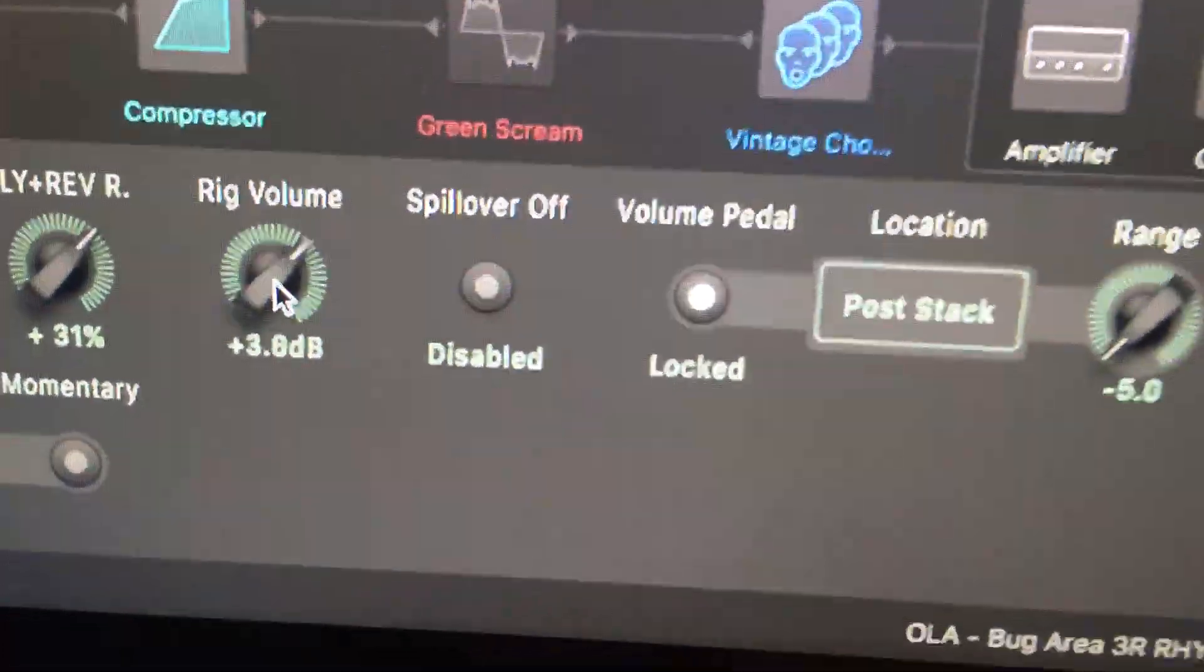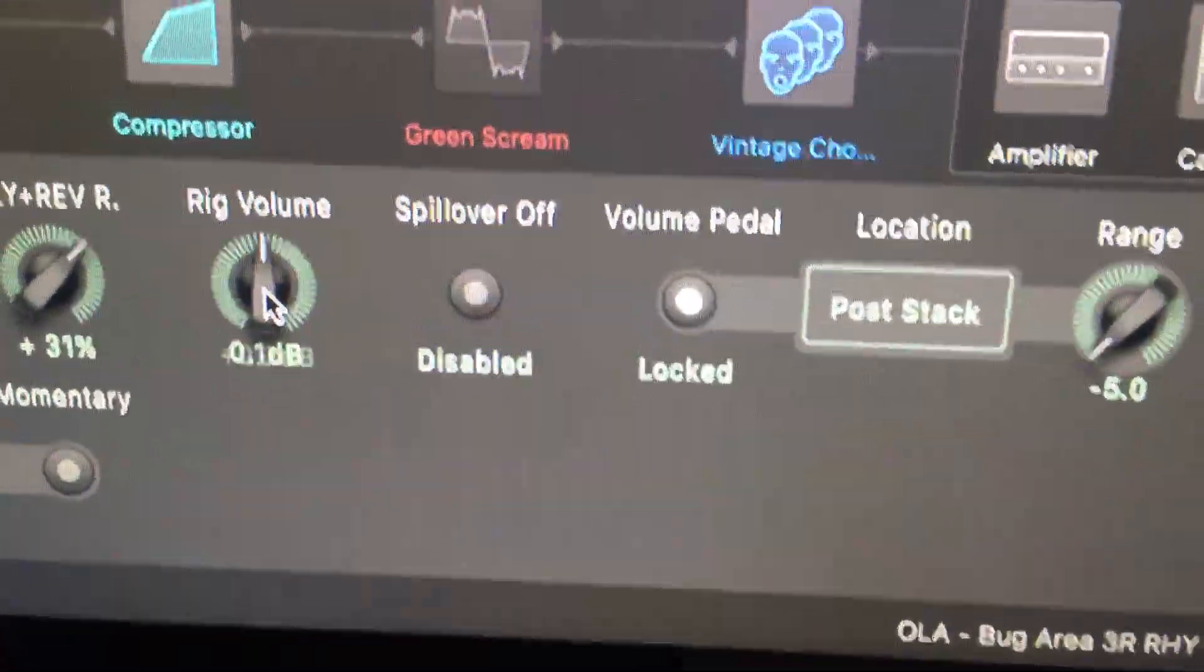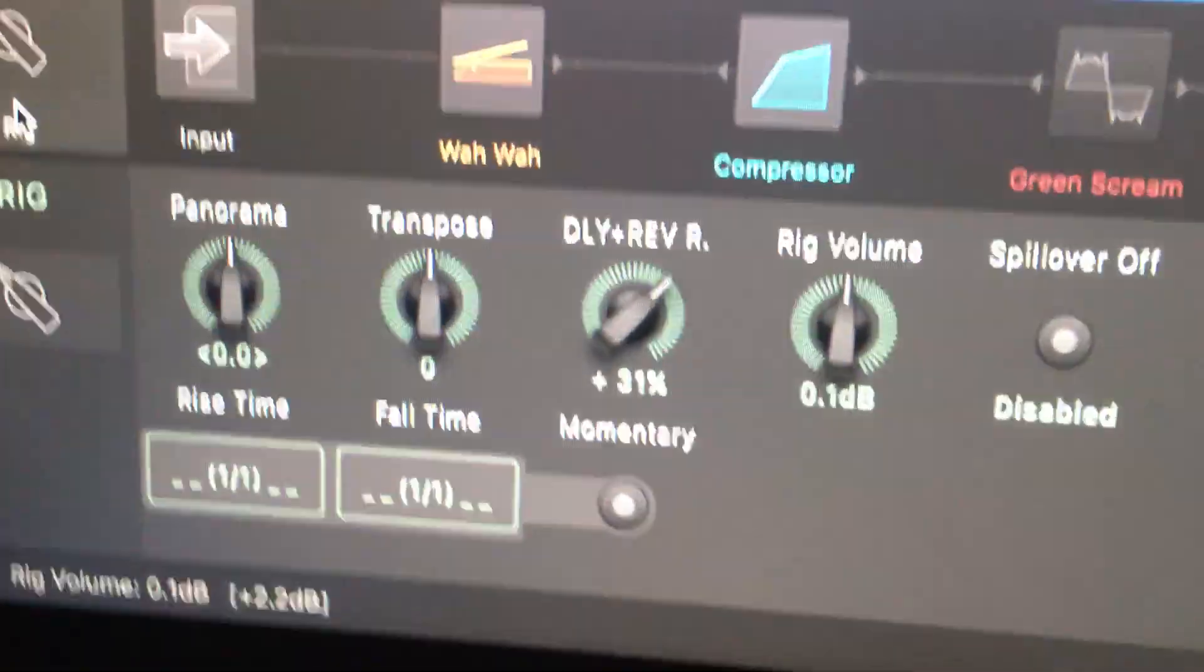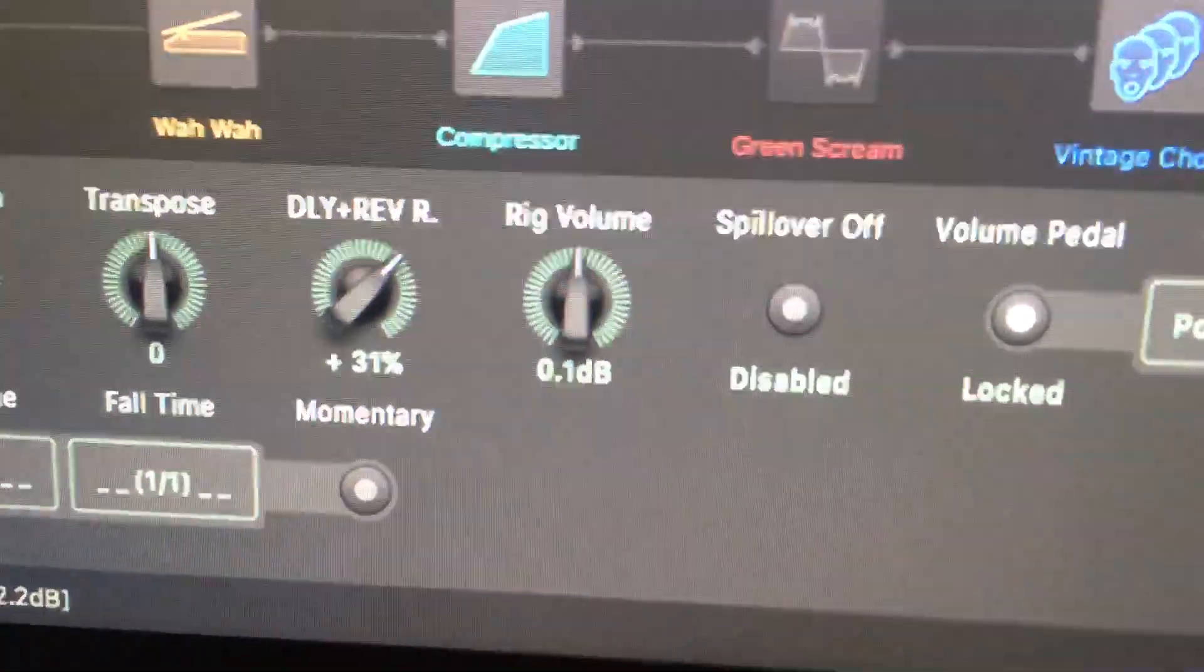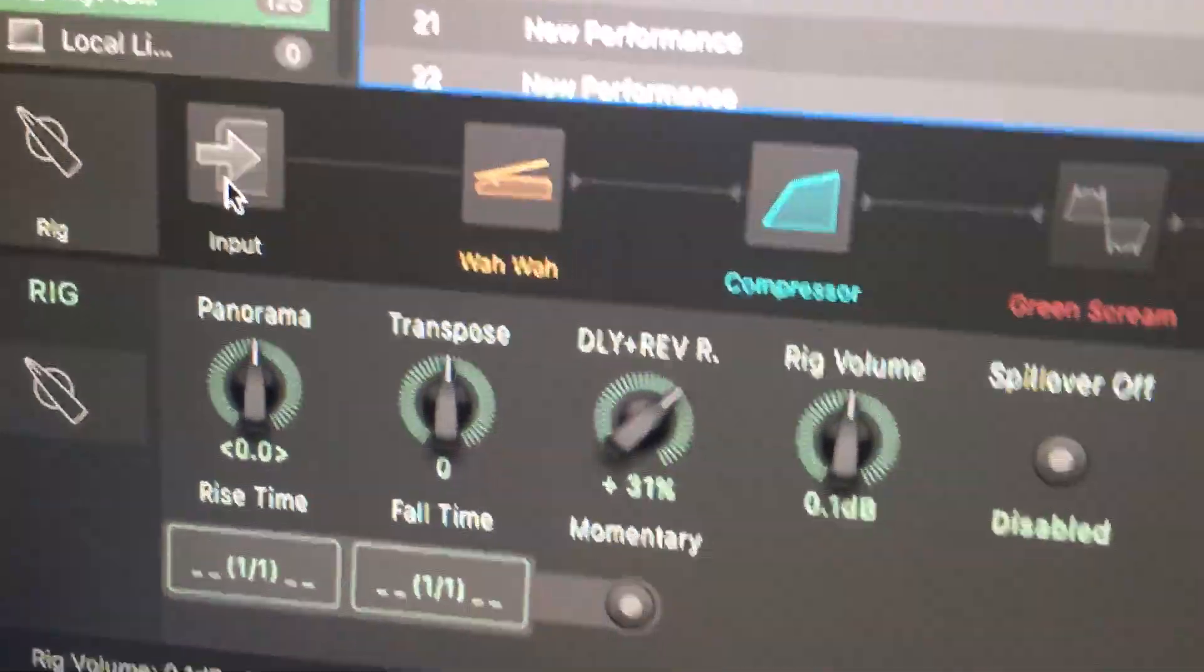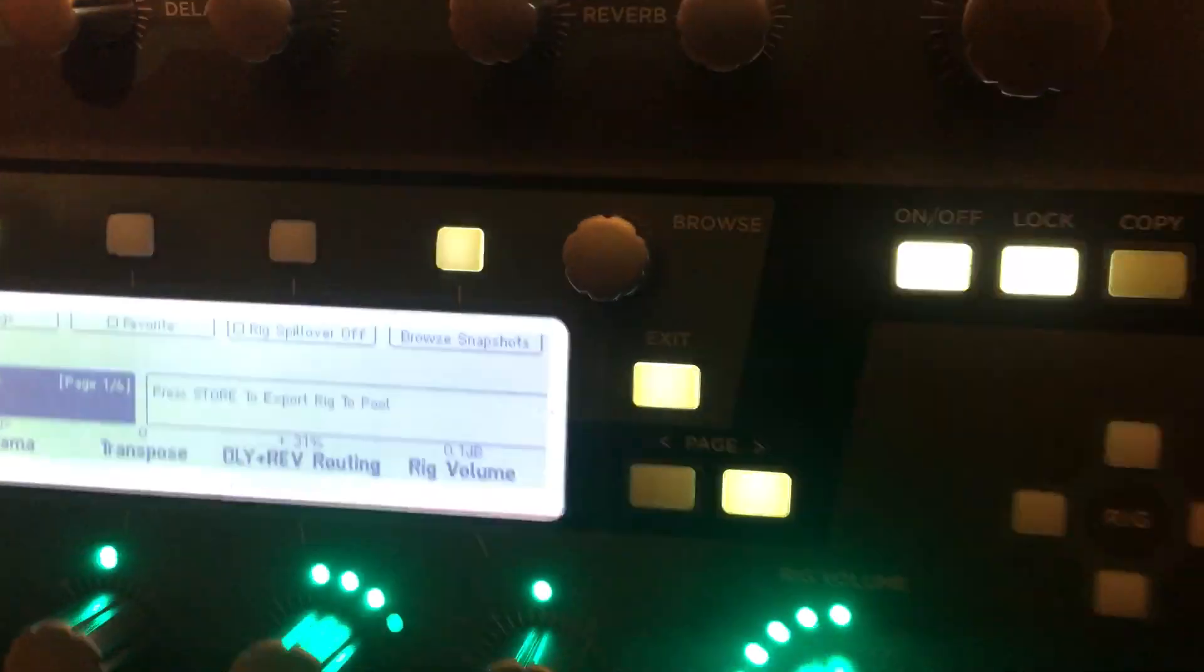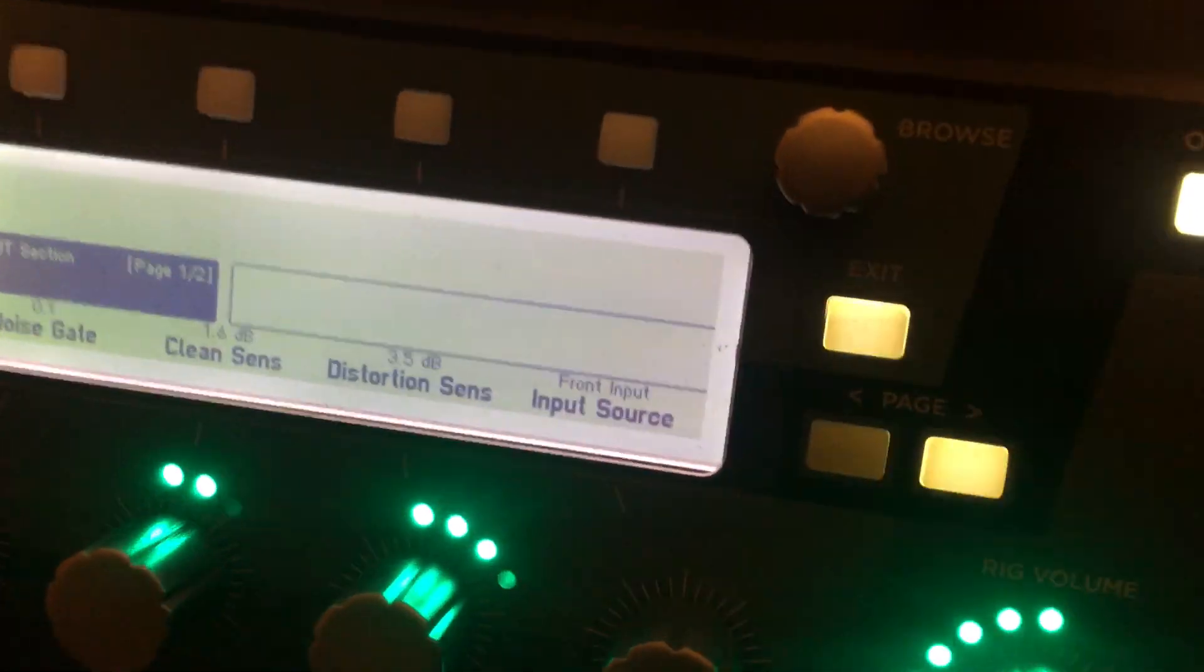There we go. So there's your rig section, there's your input section, and everything corresponds with what you got on the Kemper. Your wah is here. Now I noticed on the foot...